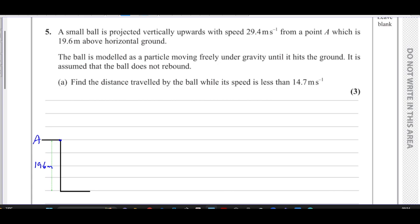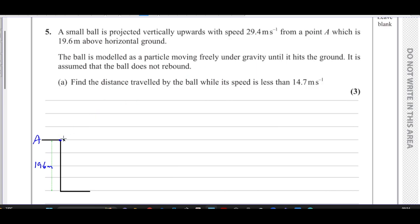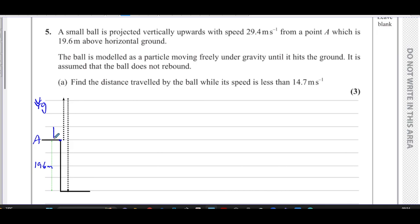It is projected upwards from this point. So it goes up from here until it reaches the top of its flight, and then it starts falling all the way until it hits the ground and does not rebound. That's its path — vertically upwards and then vertically downwards. It's accelerating due to gravity acting downwards. Its initial speed when thrown is 29.4 meters per second, and at the top of its flight it's going at 0 meters per second, then it falls down until it hits the ground.